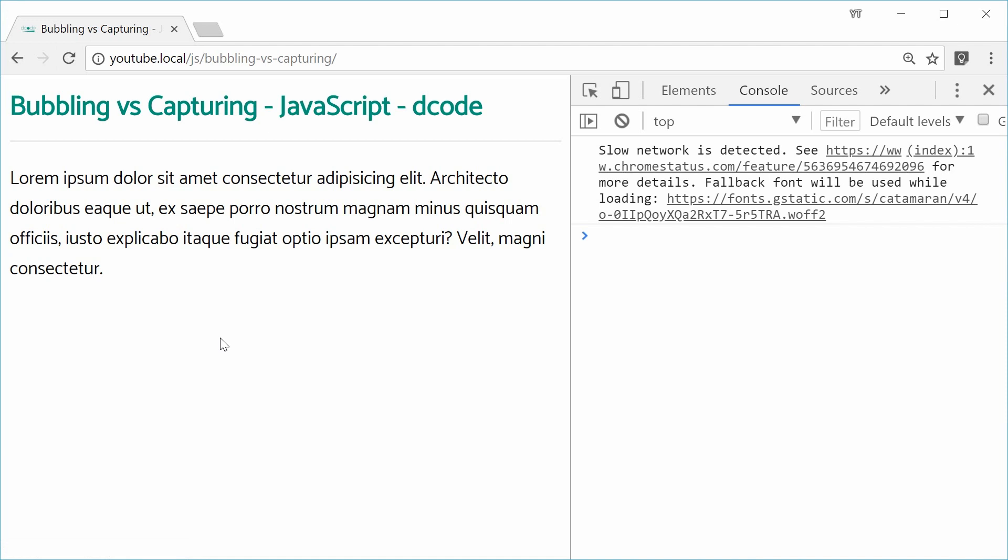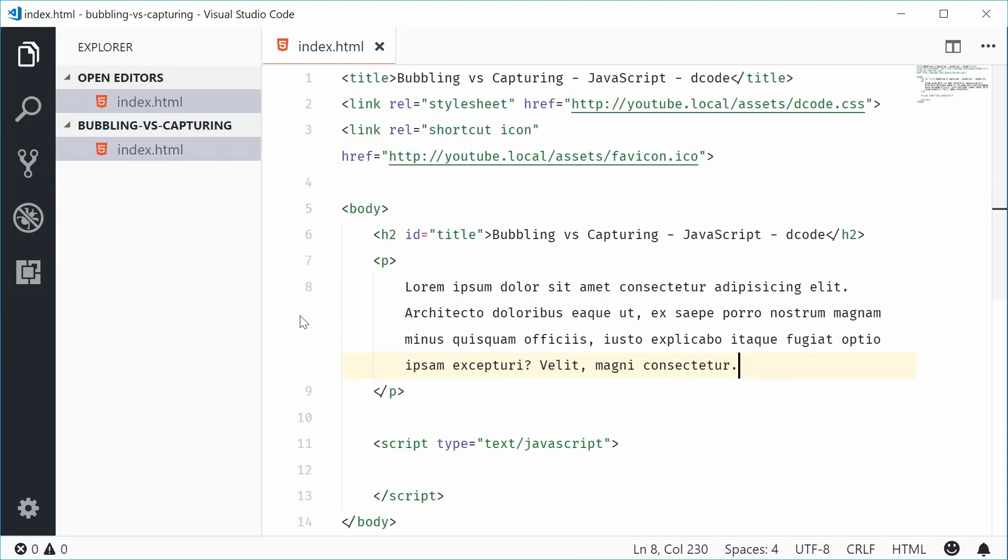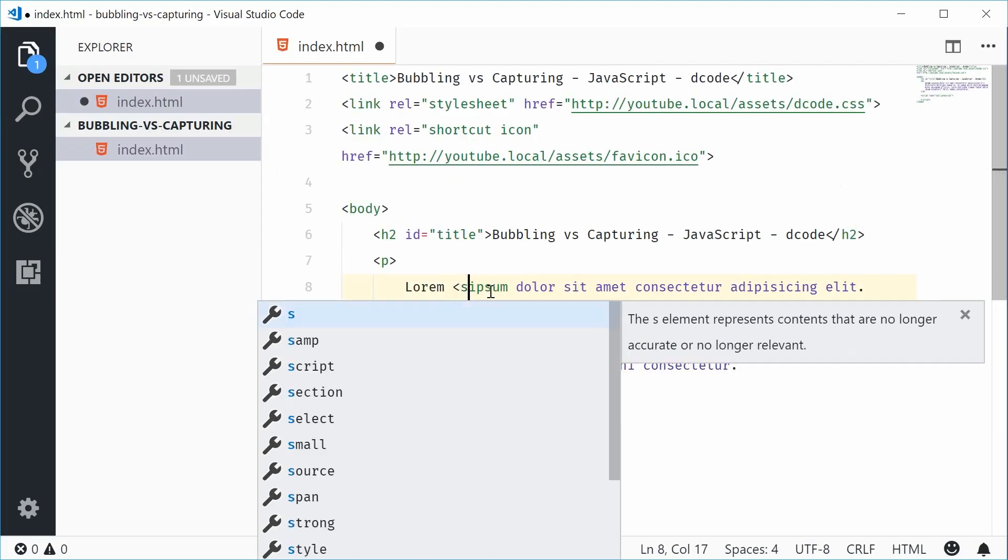So now I'm going to add a strong tag to wrap the ipsum text and this will be our child element. So back inside here, let's put strong around the ipsum.